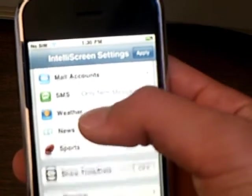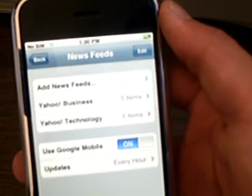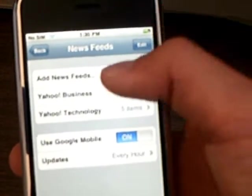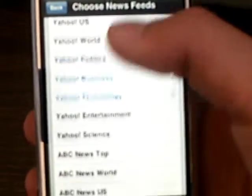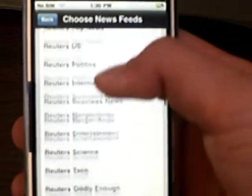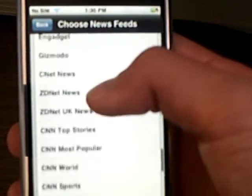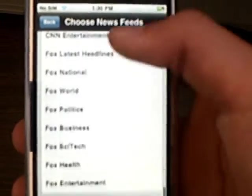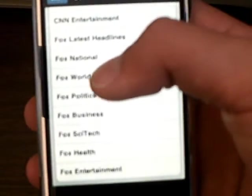And also it will display news. You can add your own feed or use the Yahoo, ABC, BBC, Engadget, Gizmodo, CNN, and Fox feeds.